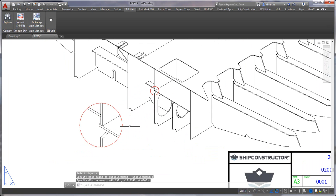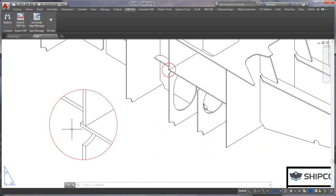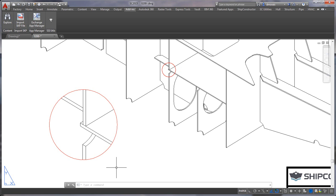And then now I have to move this to the location where I want it. And just like that I created a detail view of that particular area here and I can dimension and add any other information that I require. Hopefully that was useful.